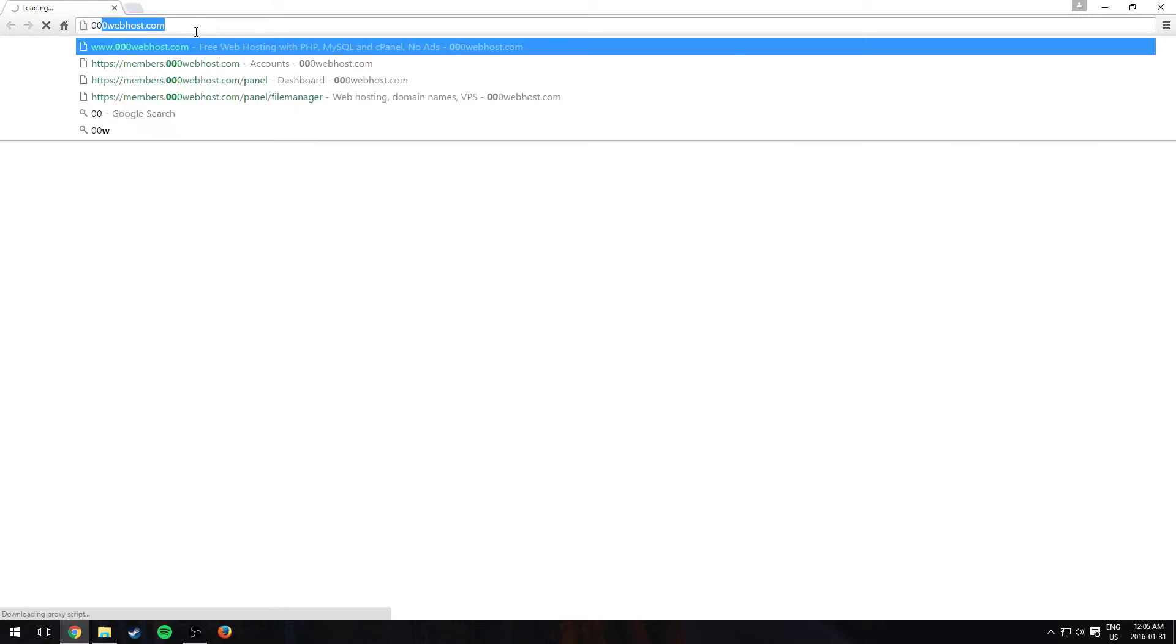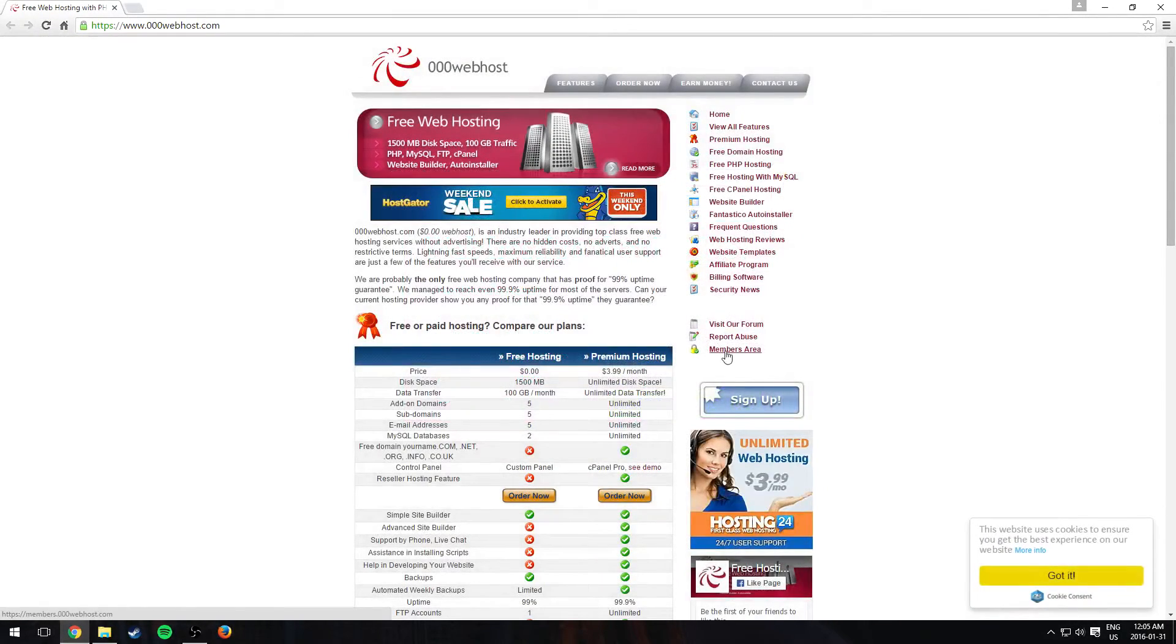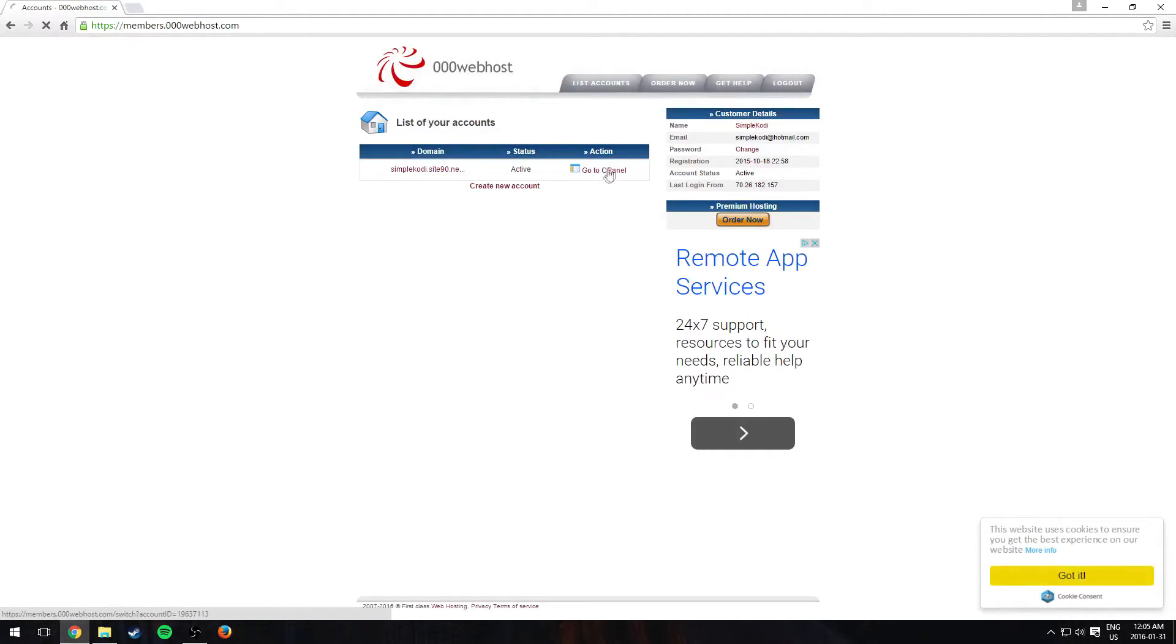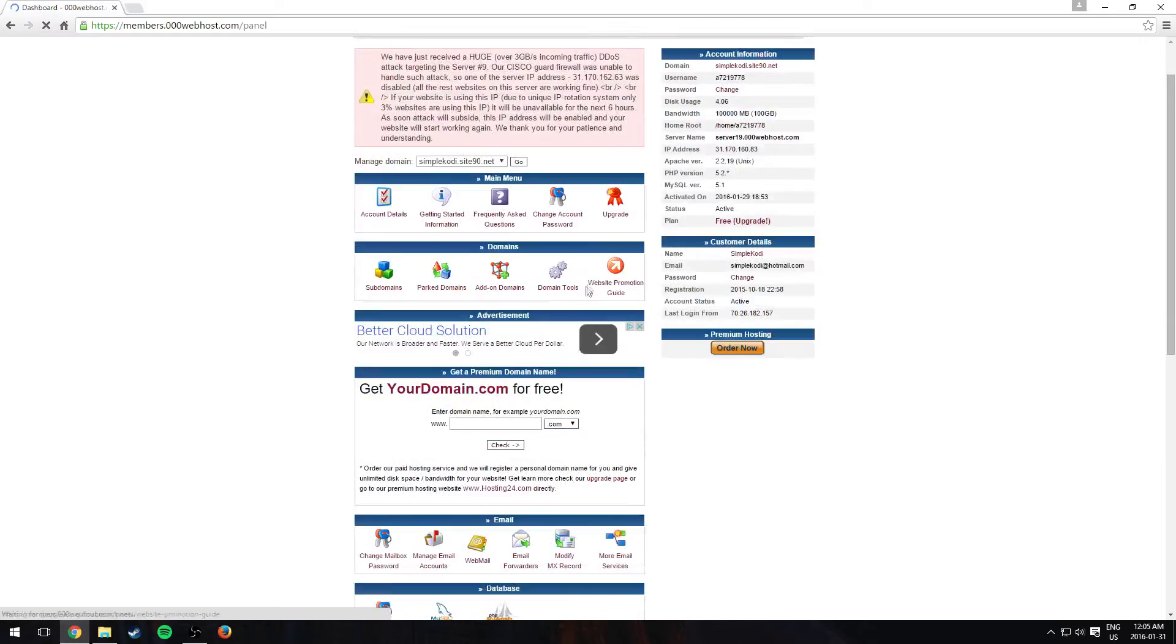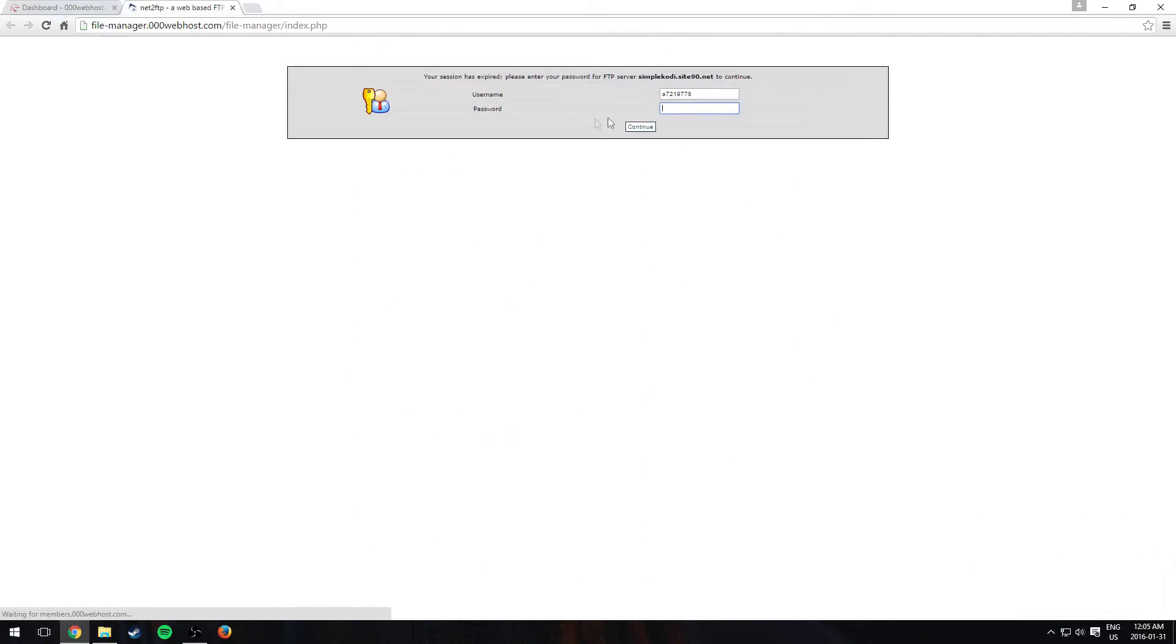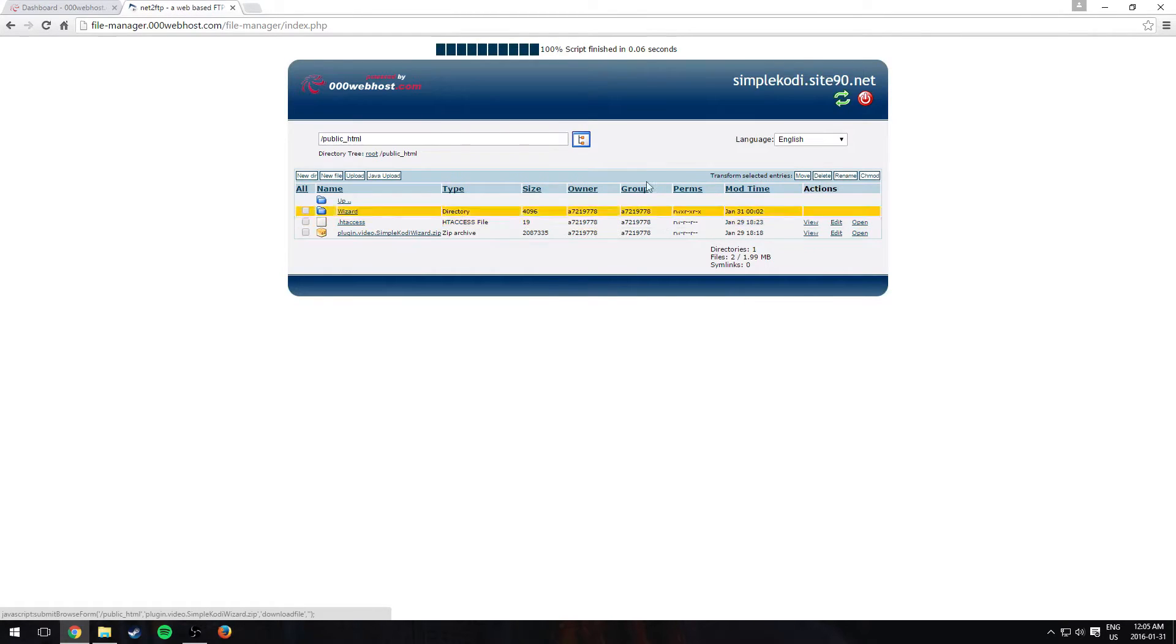Go to 00webhost, then sign in. You should have an account if you followed the other tutorial. Scroll down to file manager, sign in to your account. You should know how to do that. Go to public underscore html wizard.